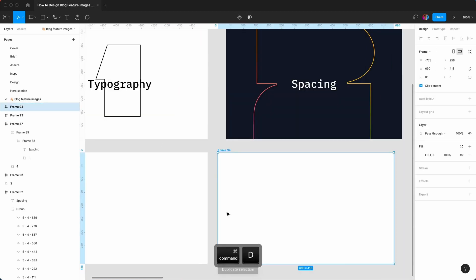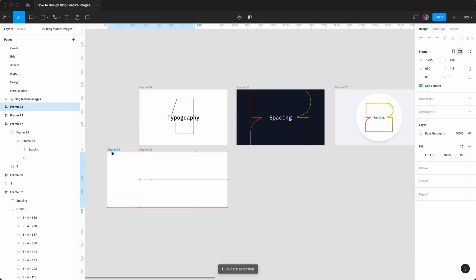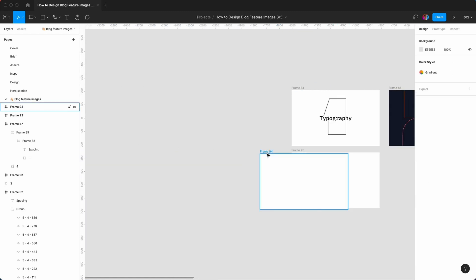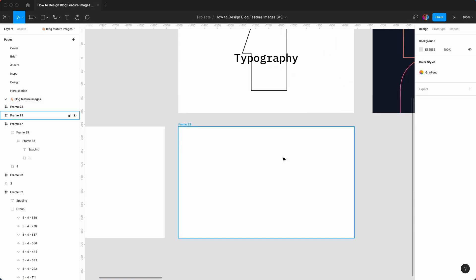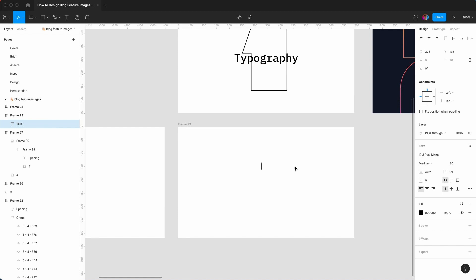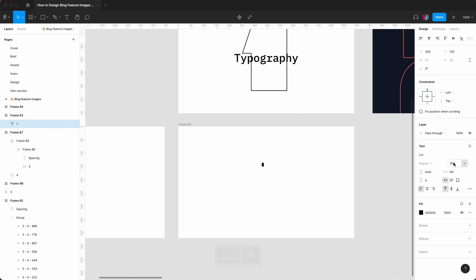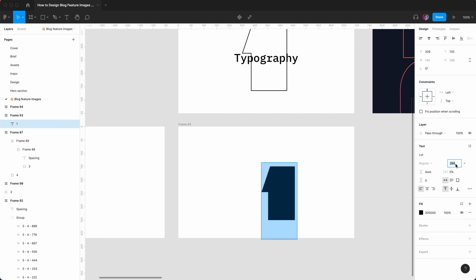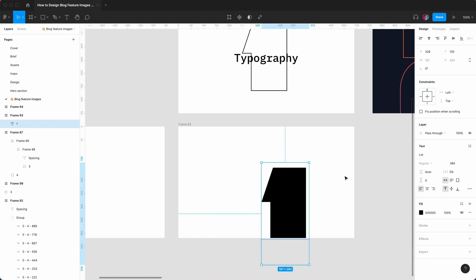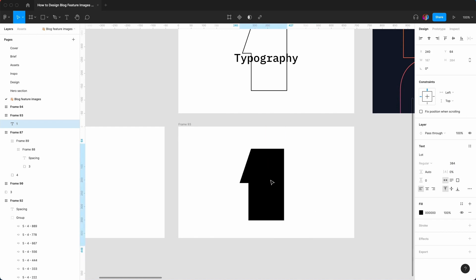I'm going to quickly duplicate that — the size we're going to use is 690 by 418. Hit T and just say 'number one' — that's going to be the label. Let's go really big, let's say 96. Again we're using the eight-point grid system and that looks pretty good.